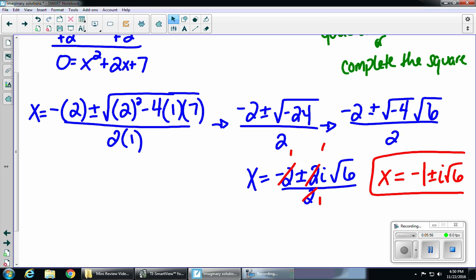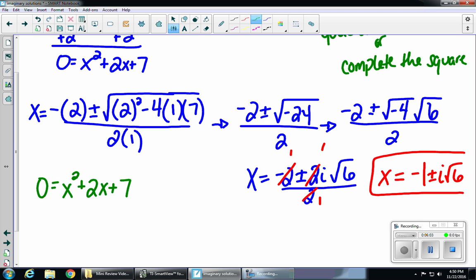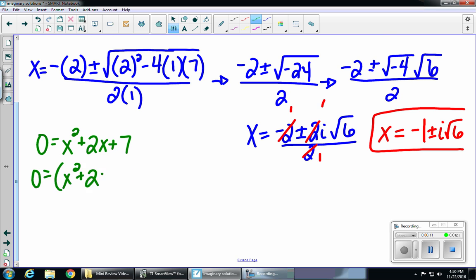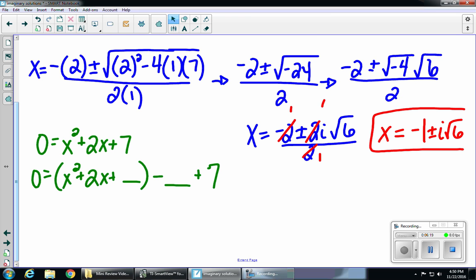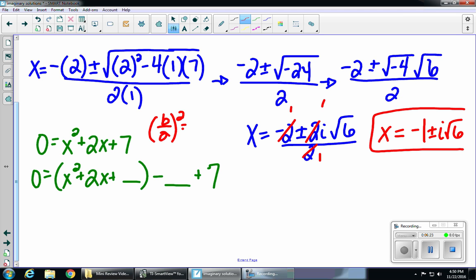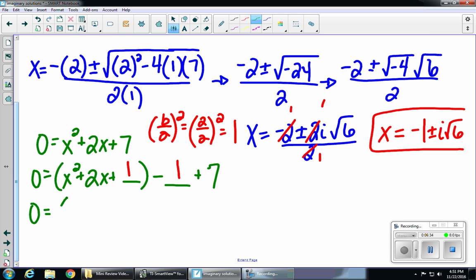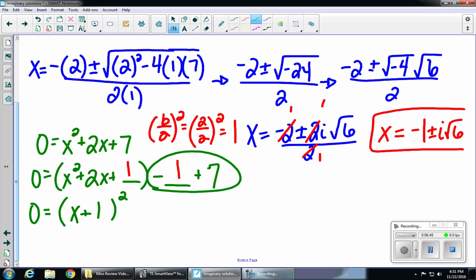Now I want to do the exact same equation, except I'm going to show it by completing the square. Our first step is always the same — set it equal to zero. When completing the square, I'm always going to put a plus blank inside and a minus blank outside the parentheses. To fill in that blank, it's b over 2 squared. In this case, it's 2 over 2 squared, which gives us 1. So I'm putting 1 in each spot. Inside the parentheses you factor, and it's always going to be something squared — in our case, x plus 1 squared. Then combining the outside pieces: negative 1 plus 7 gives me plus 6.